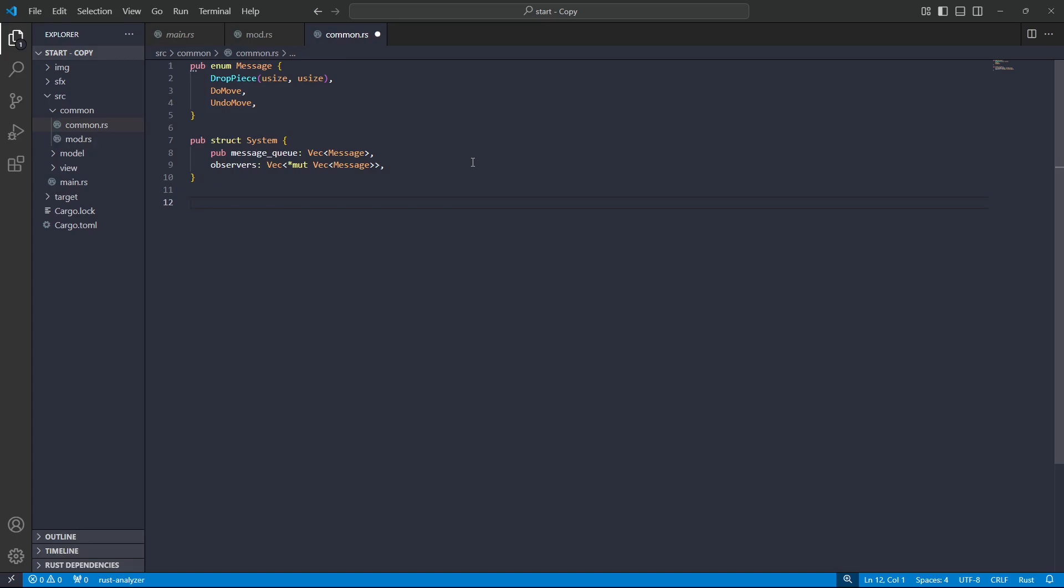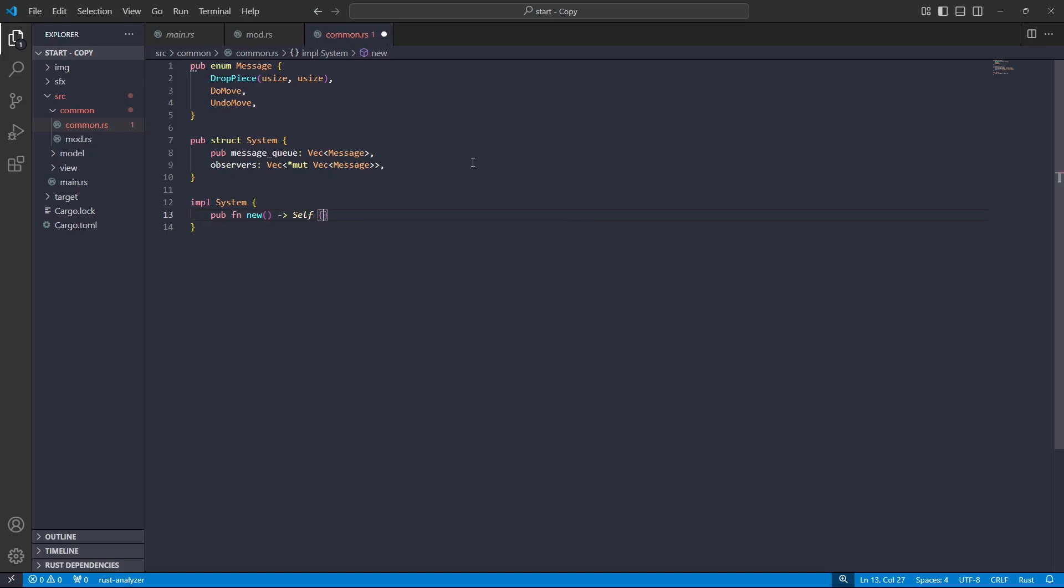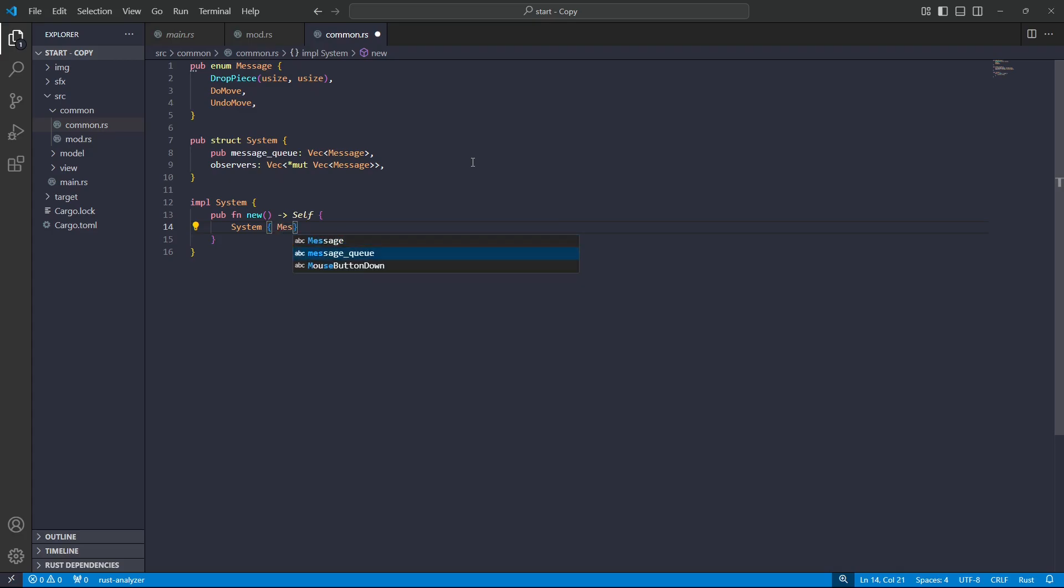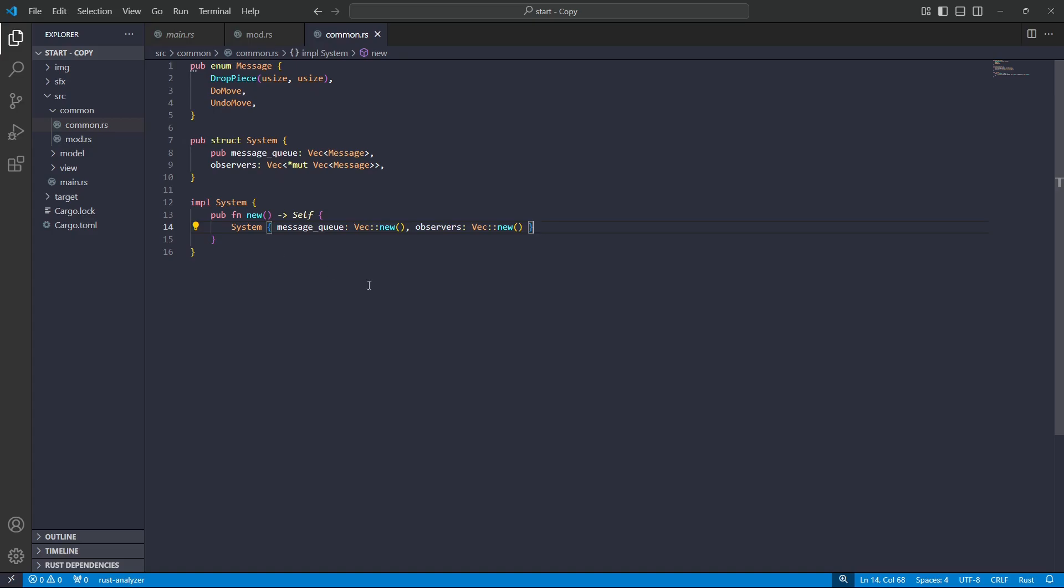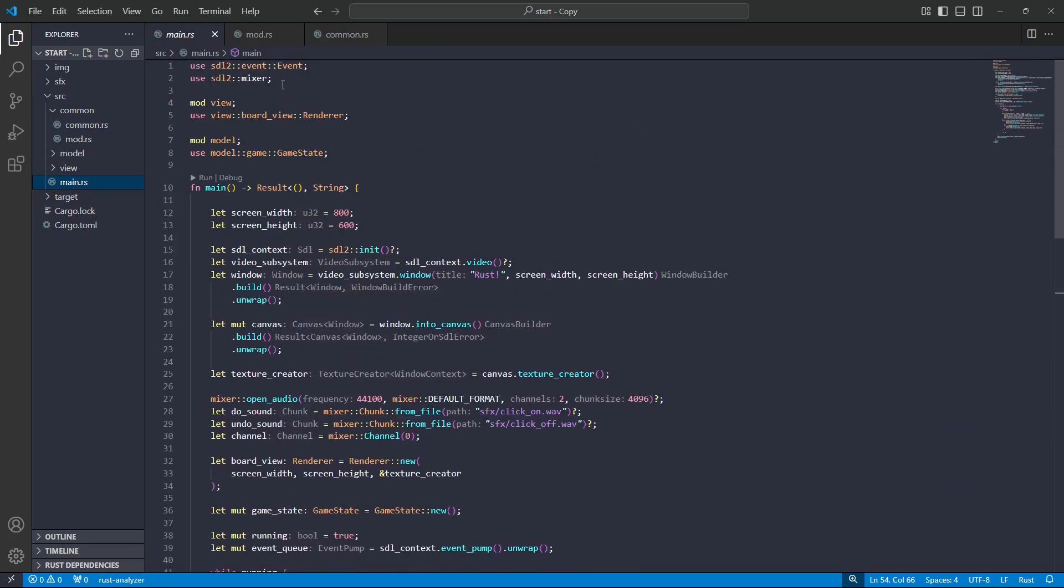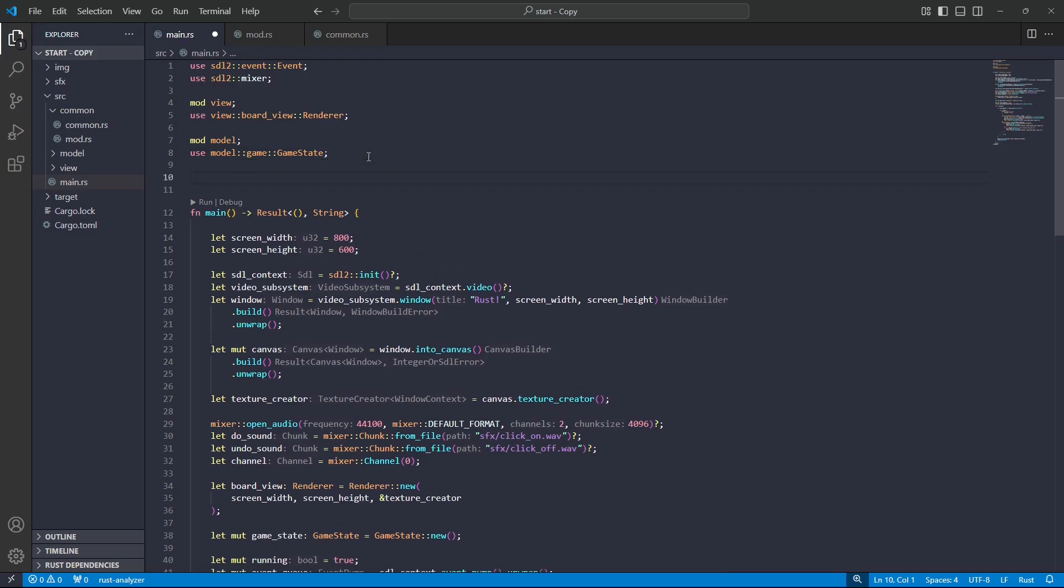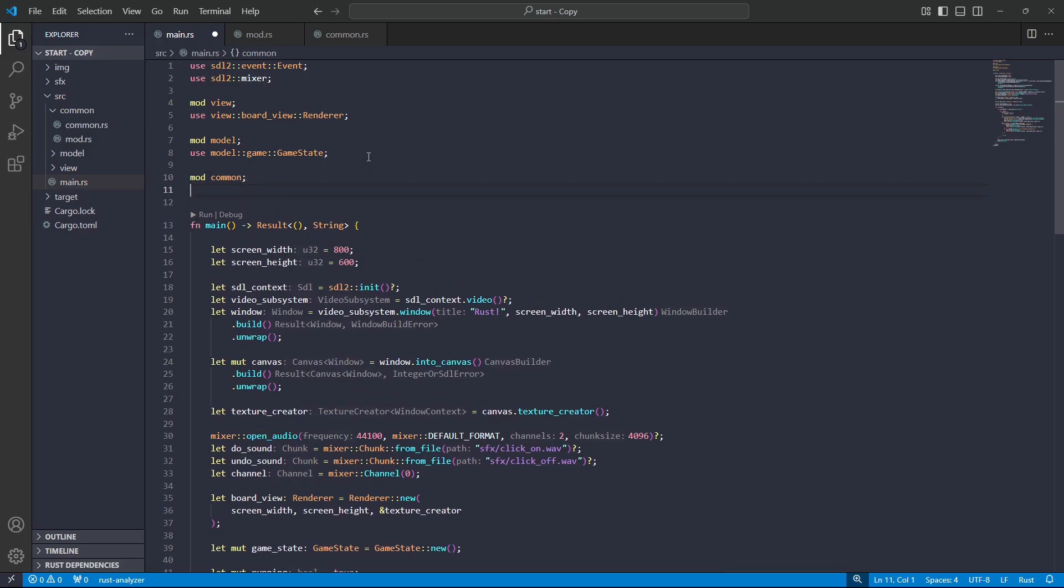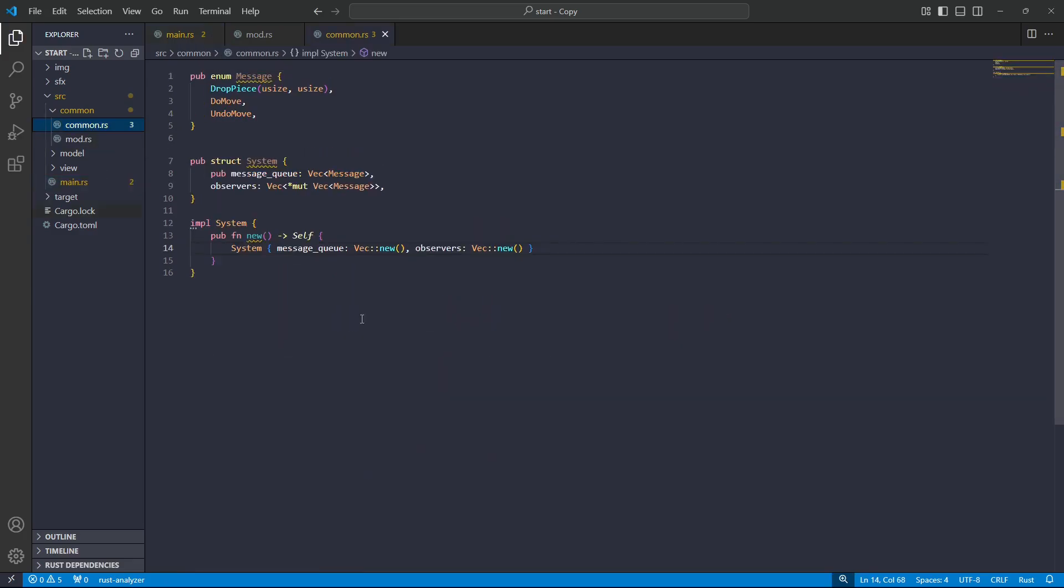So now for the implementation block of the system. Of course, we're going to have a constructor. So public function just like that, and we'll go ahead and return a system. Just like that. Now I just noticed that IntelliSense is not working on this, so what I'm going to do is I'm just going to go down to the main, and I'm just going to import this, basically, and that will force IntelliSense to start looking at the code. So I'll have mod common, and then use, and I'll use both of these. So I'll use message system. And now we can see, oh yeah, great, cool.